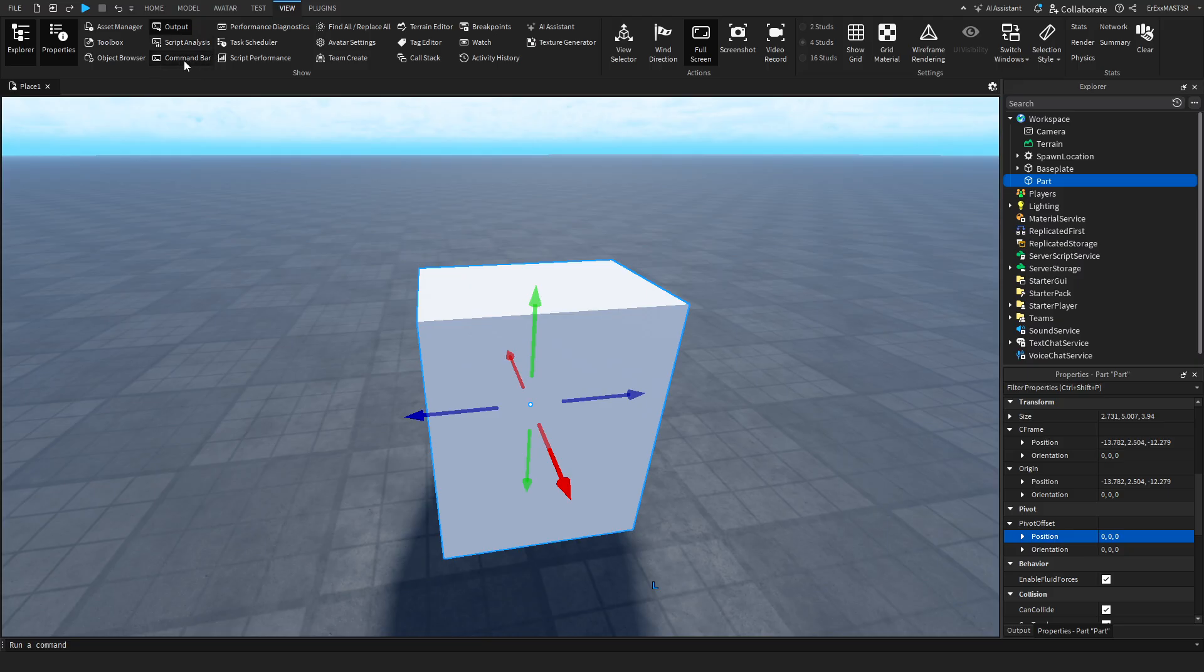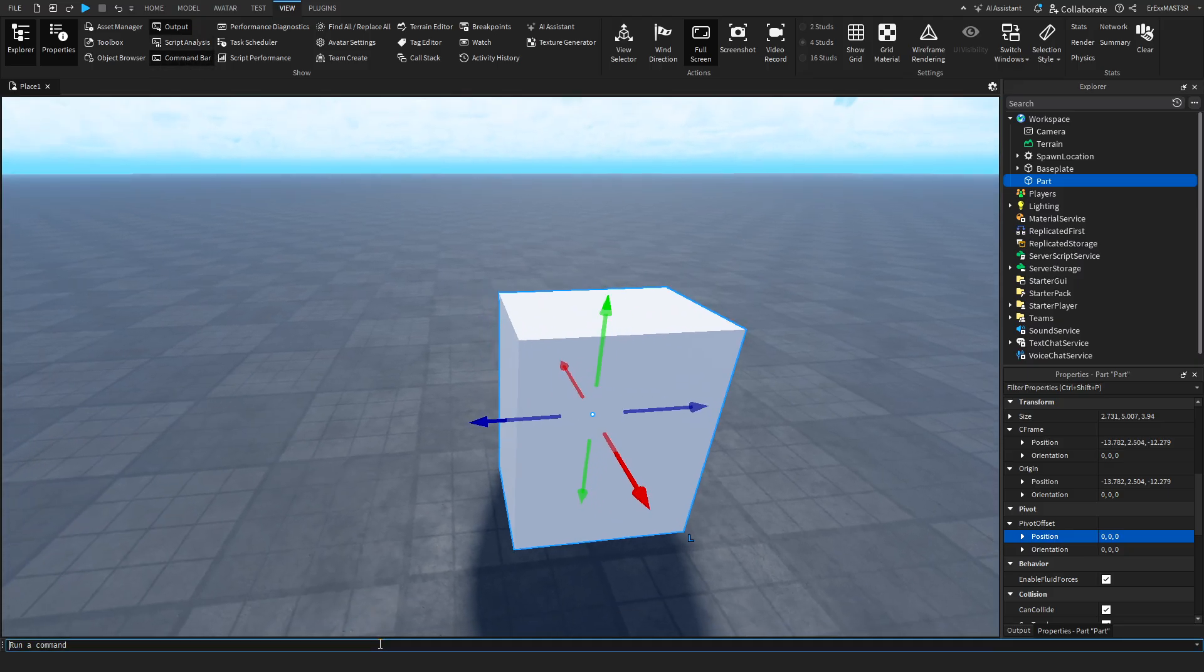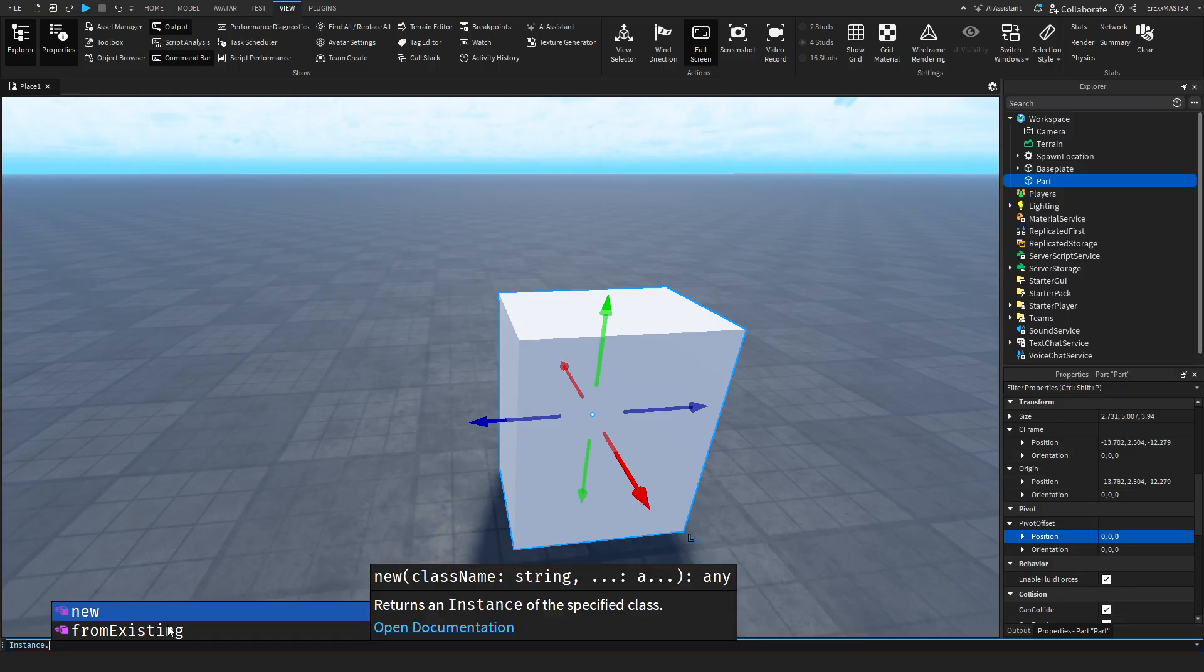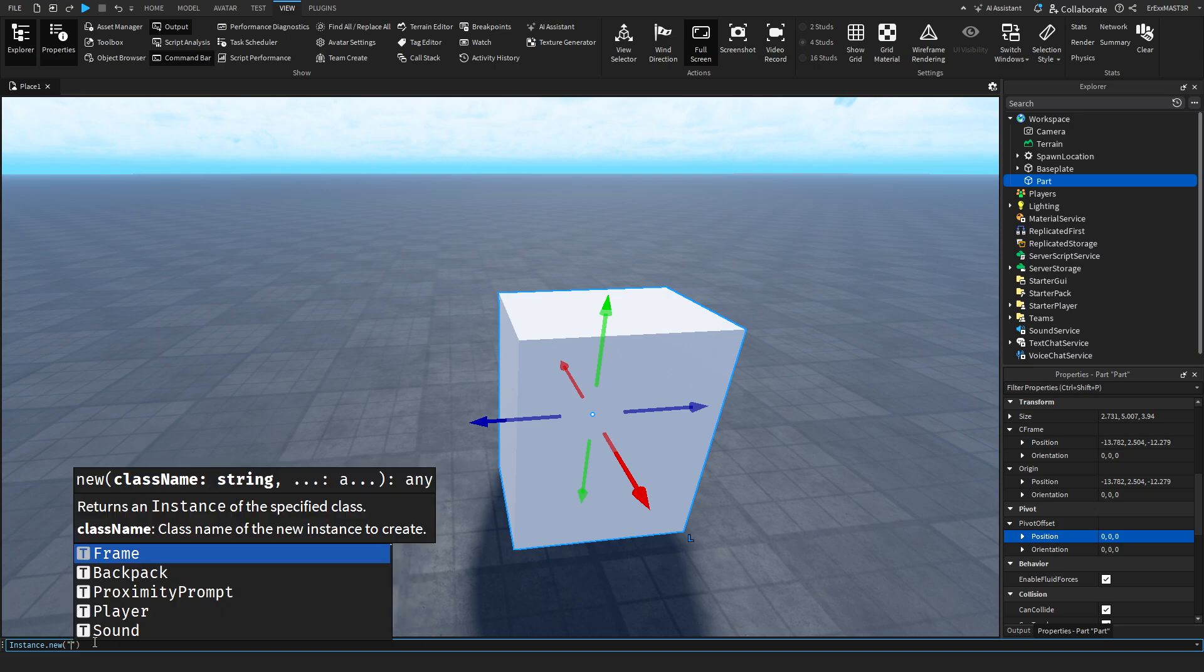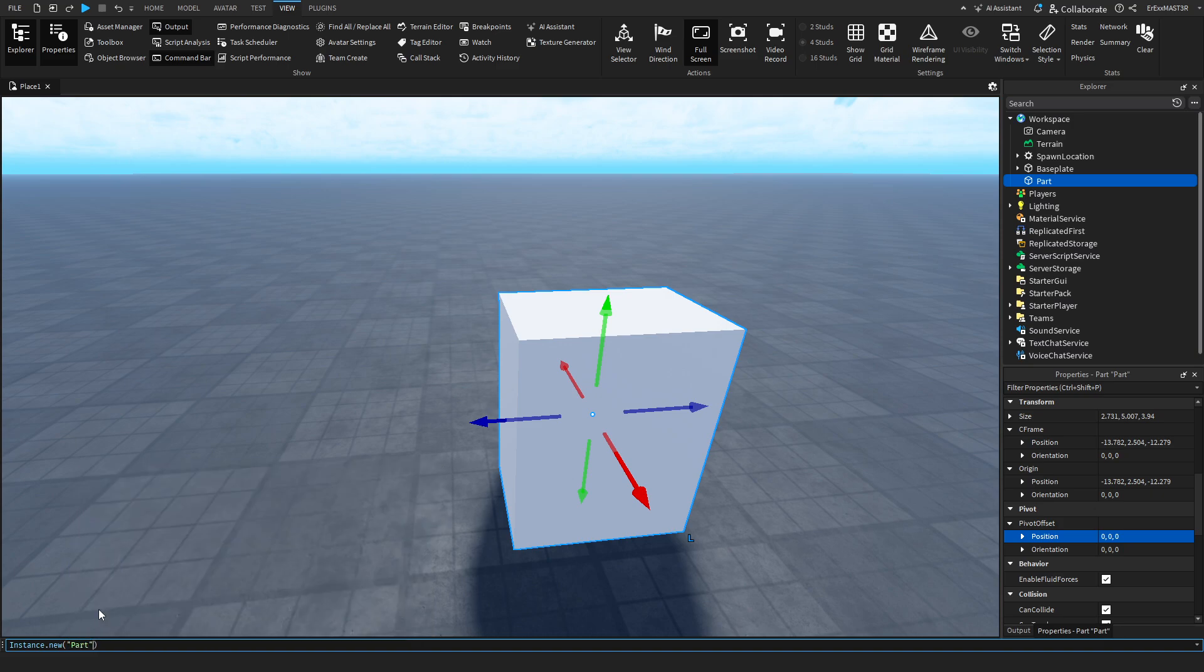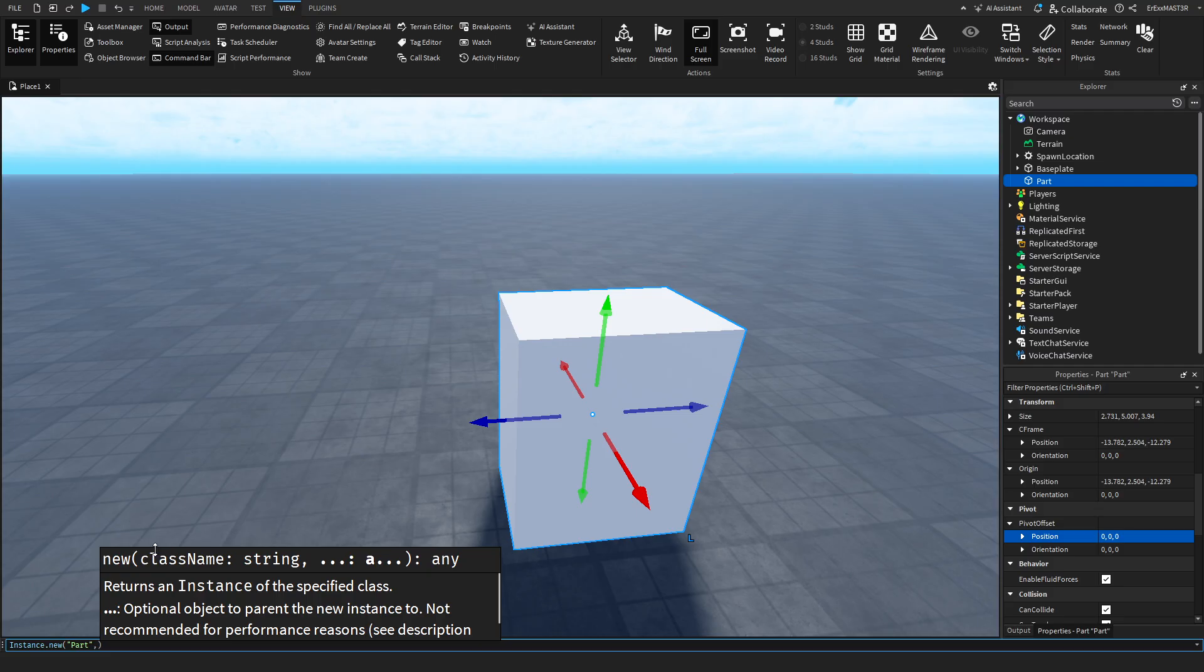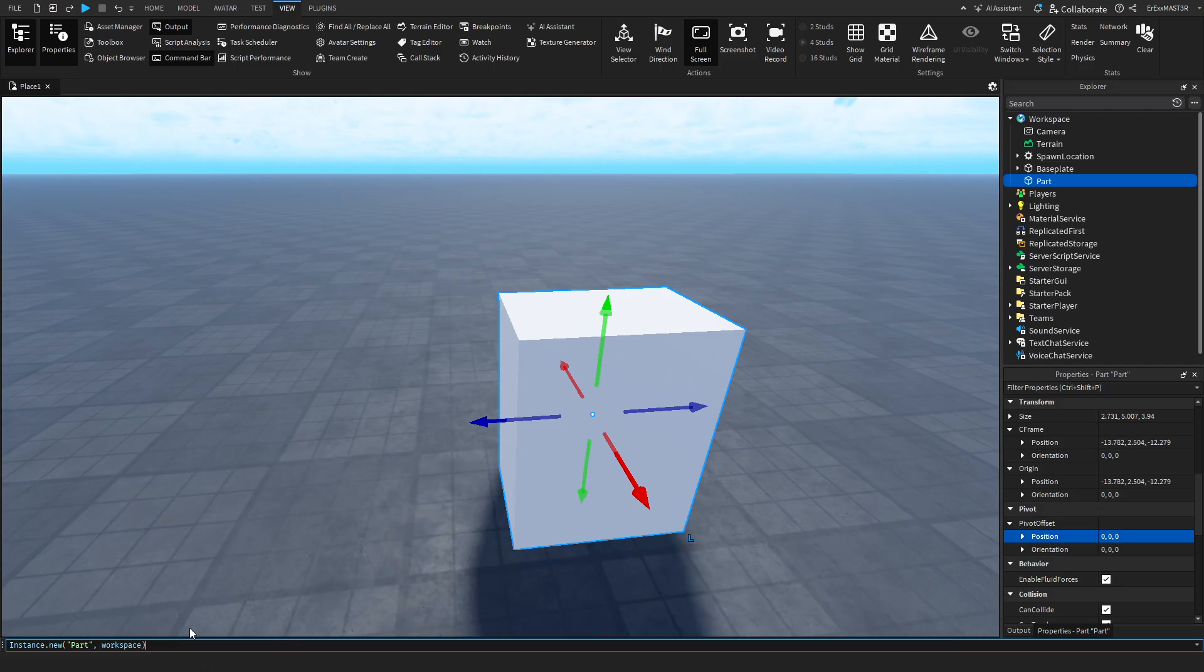And also the command bar. Which is a bit of scripting I guess. But if for example you want to follow the new trend. That the games have stud textures. Then you can literally just do instance. And you can click tab to automatically fill out whatever it is that it's written here. So you can see like new. I can just click tab on my keyboard. And it will fill it out. You do quotation marks. And then part. And then go to the right. Comma. And then you can put workspace. Then tab again. And this will basically. When I run this command. It will insert a new part.